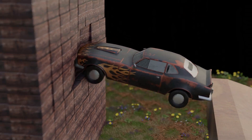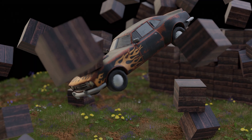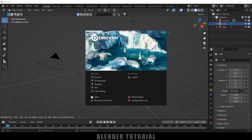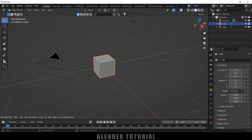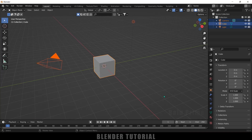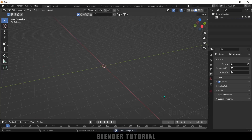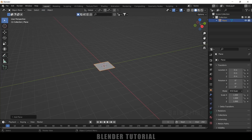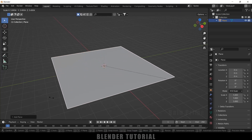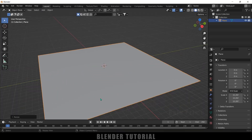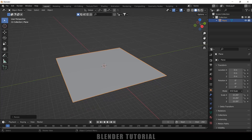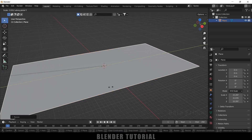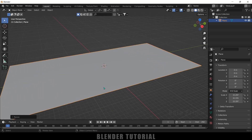Without any further ado, let's start today's video. We'll be using Blender 3.2. Let's select everything in the default scene by pressing A on the keyboard and delete. Now let's start by creating a ground plane — go to Add > Mesh and select a plane. Press S and increase the scaling of the plane, and also increase the scaling in the Y axis.